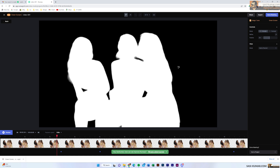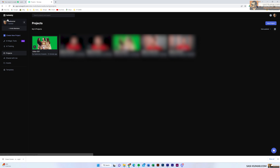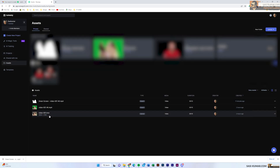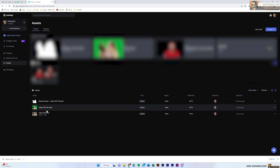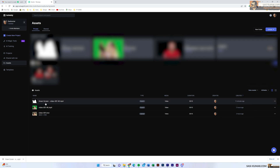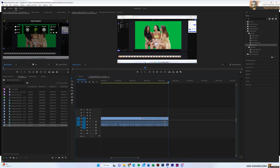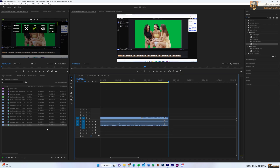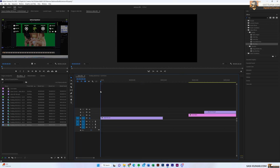Once you export, you'll receive an email at the address you used to sign up with Runway, or you can go to Projects and inside Assets find all your videos. You'll see the original video, the version with the green screen applied, and the alpha channel (matte) version.